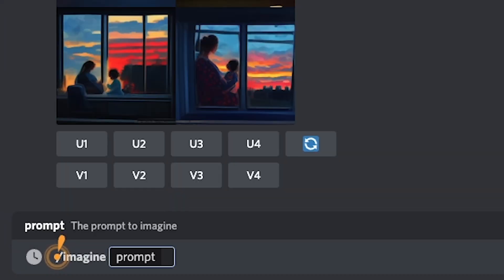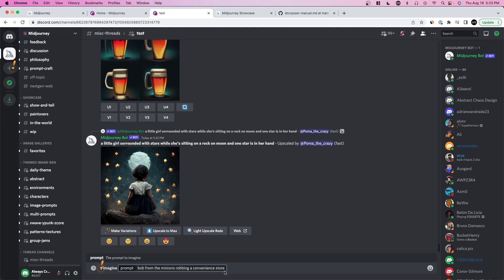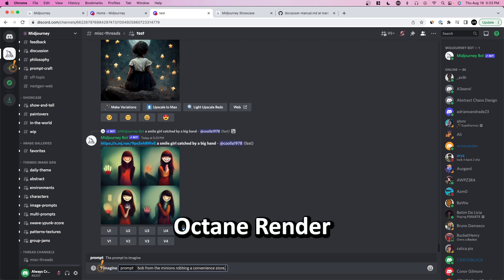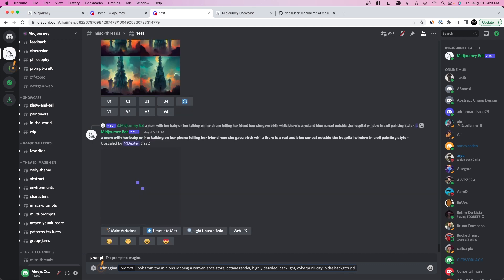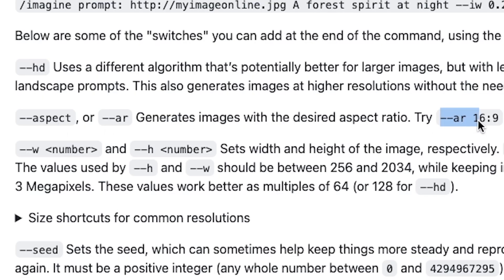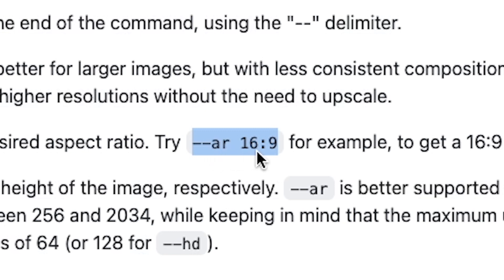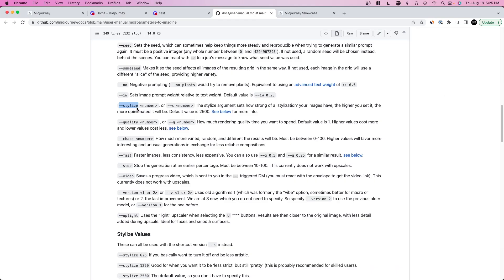Now we're going to create a proper prompt using advanced parameters. Press slash and imagine. My prompt is 'Bob from the Minions robbing a convenience store.' One of my favorite additions is 'octane render' — if you want to replicate a certain style, artist, resolution, or theme, just type it in with a comma. I'm also adding 'highly detailed backlights' and 'cyberpunk city in the background,' and centering him in the middle. To add advanced prompts, press space and double dash, then type the parameter. For aspect ratio, type double dash AR space 16:9 — a typical horizontal photo. Make sure the two dashes have no spaces between them or it won't run. I'm also adding 'stylize' at 20,000, which makes it a little more dramatic and less structured.